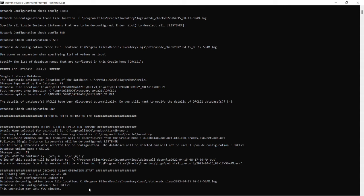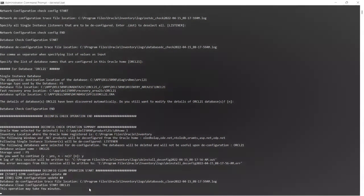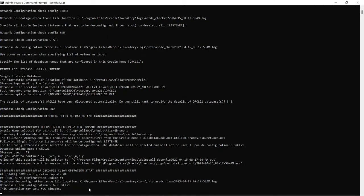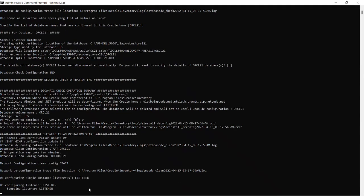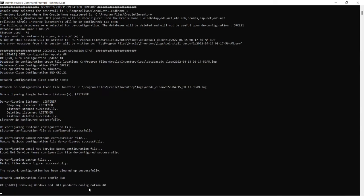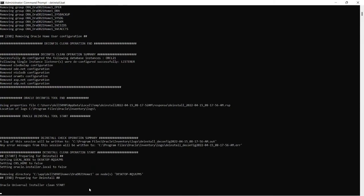To de-configure all the... You can see there it is database de-configuration. Trace file location, database clean, configuration start. This operation may take a few minutes. It depends upon the hardware size, specification rather.